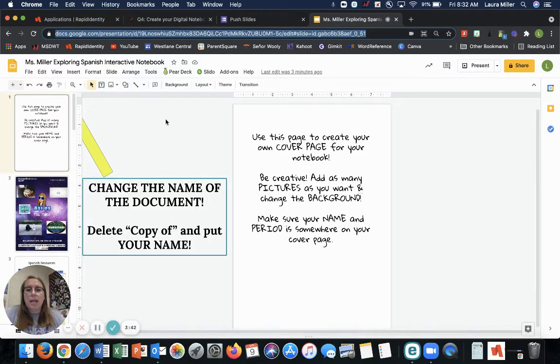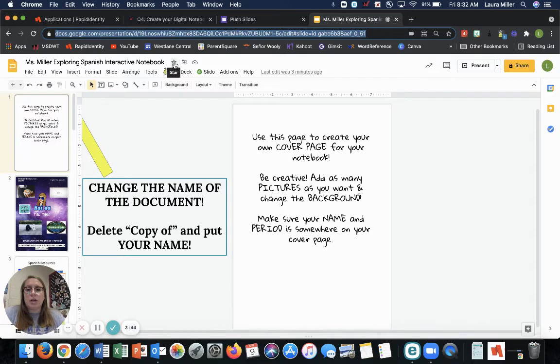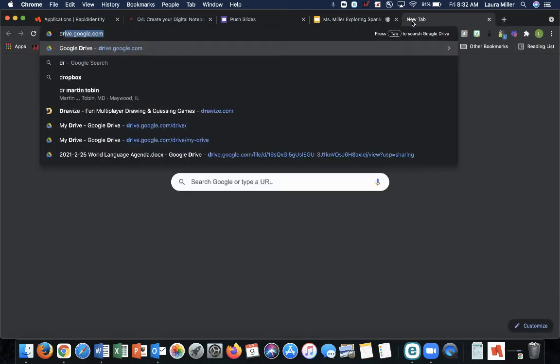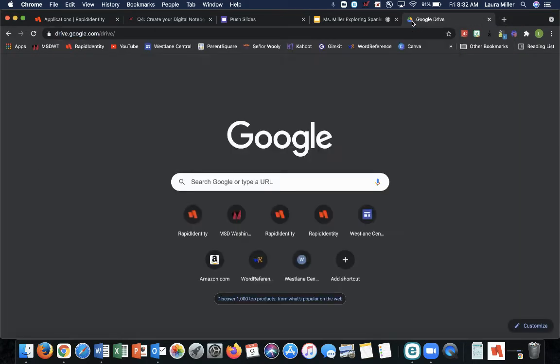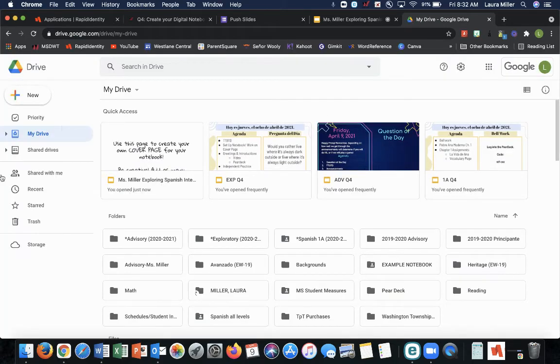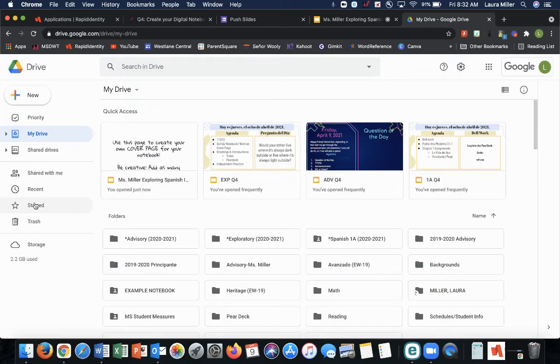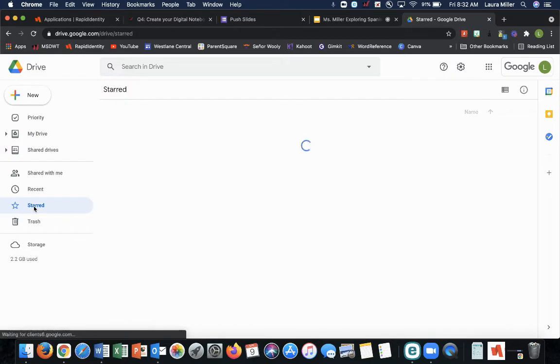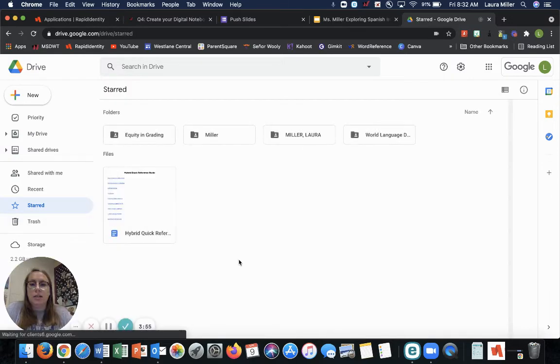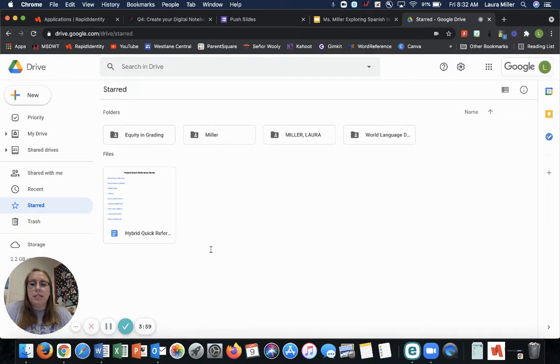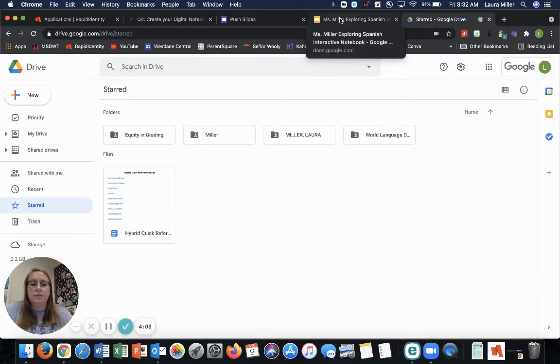You first can press the star button so it stays in your starred folder. So if you go to your drive, the starred is right here. So you can just click it and you can see that I have some starred things in here as well. It's just easier because you're not going to star everything you need, right?